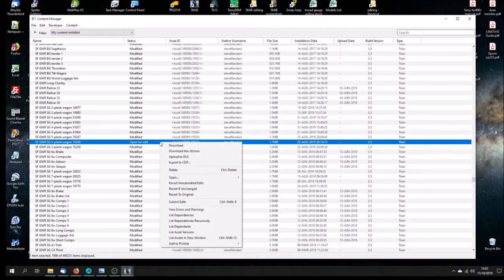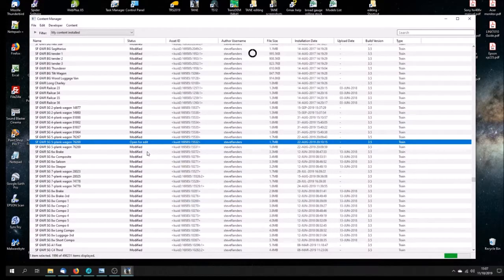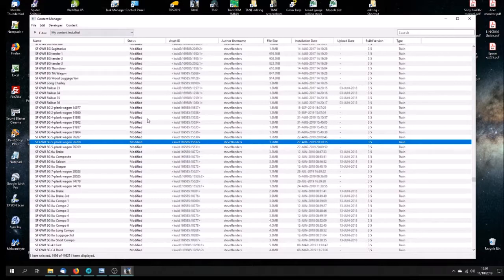And then we're just going to submit the edits. There we are - it shows it's been modified, and you can see here this is Content Manager, Content Manager Plus or whatever it's called. This is just showing my own content which I've got installed on my own version of TANE, as opposed to all of the stuff that I've got installed - just my own stuff that I wanted to see. 76268, that's the wagon we're going to have a look at.